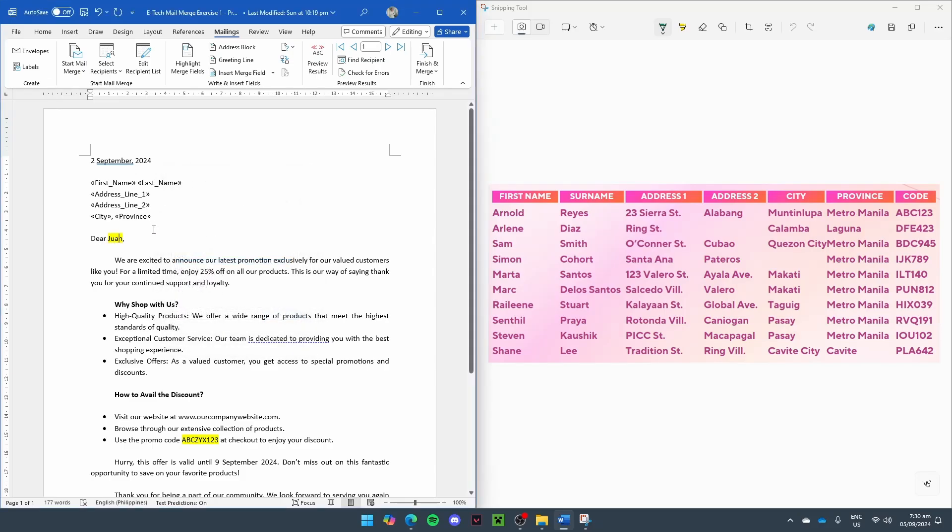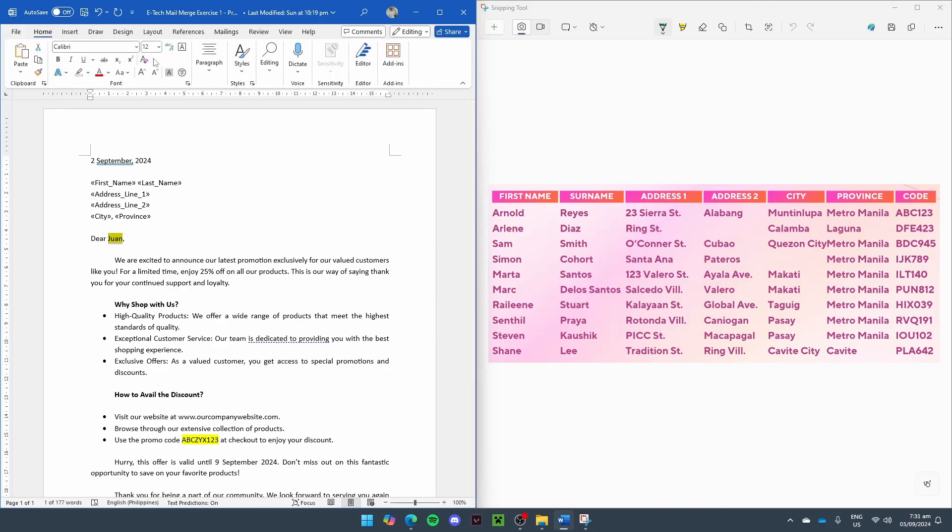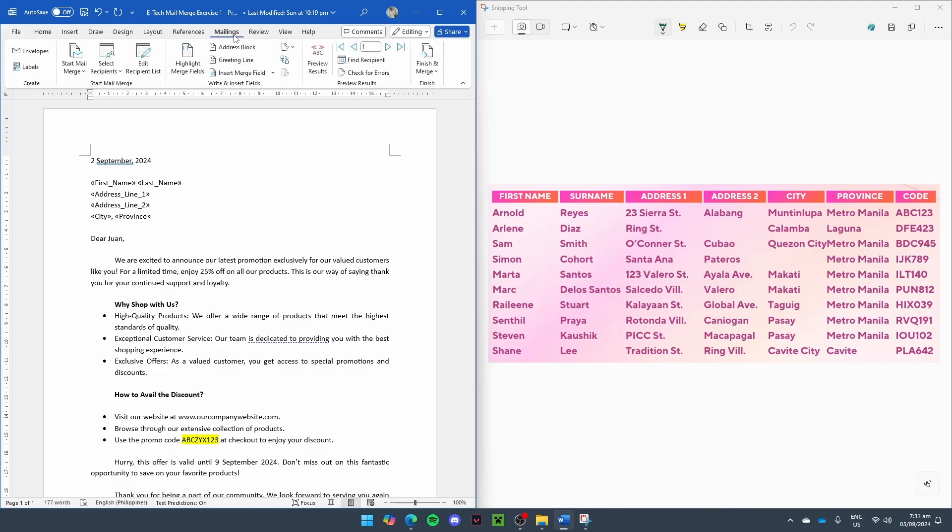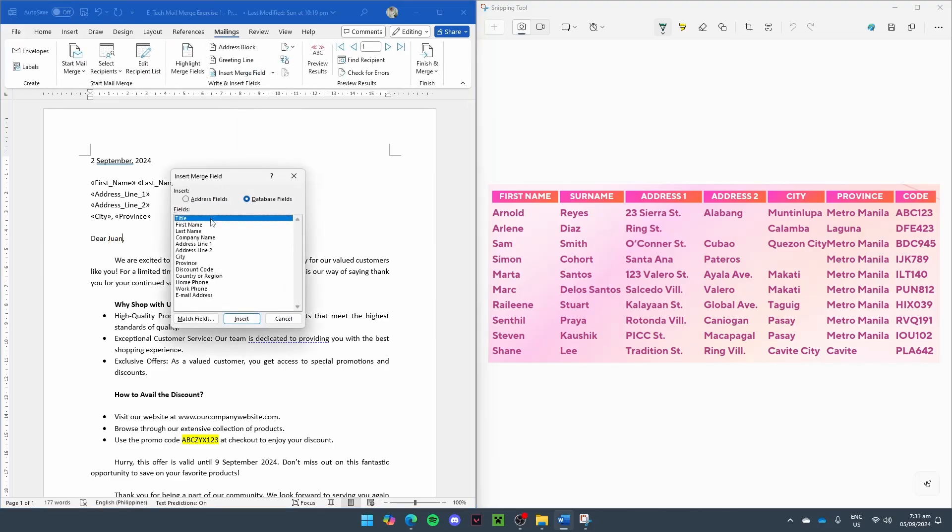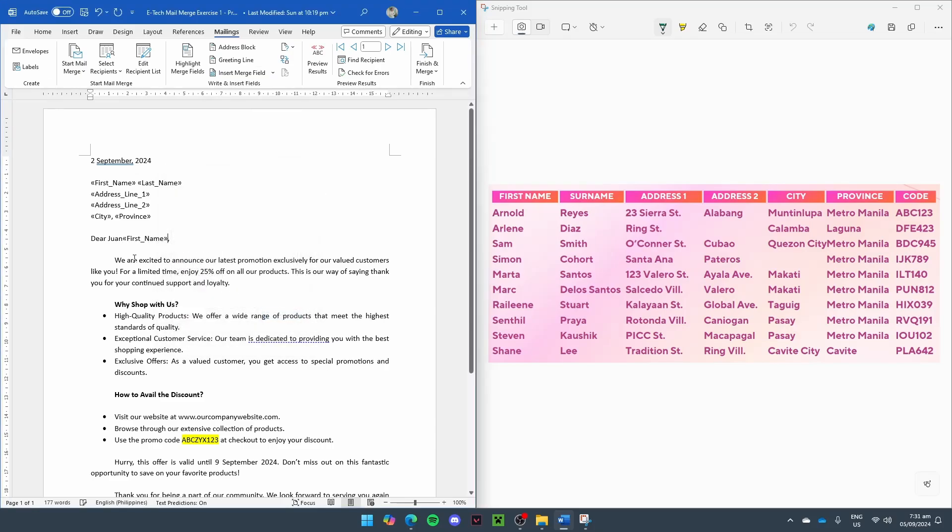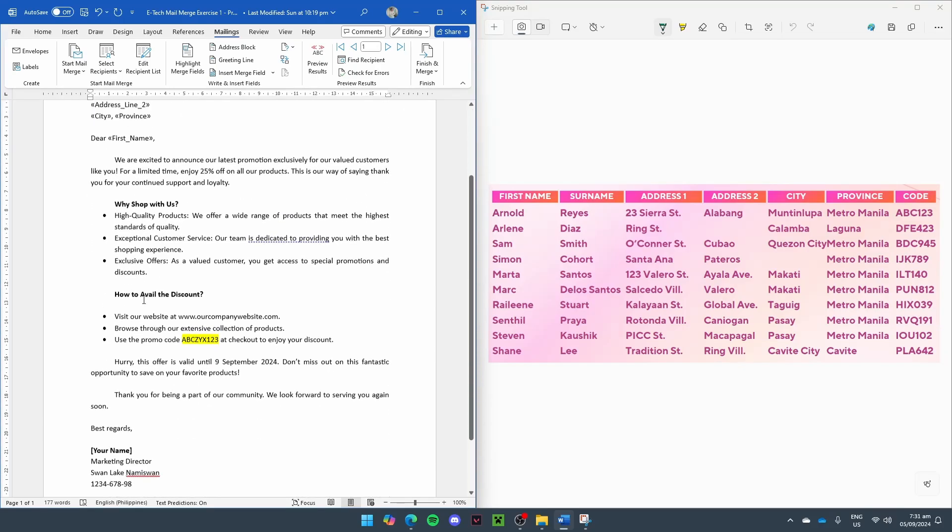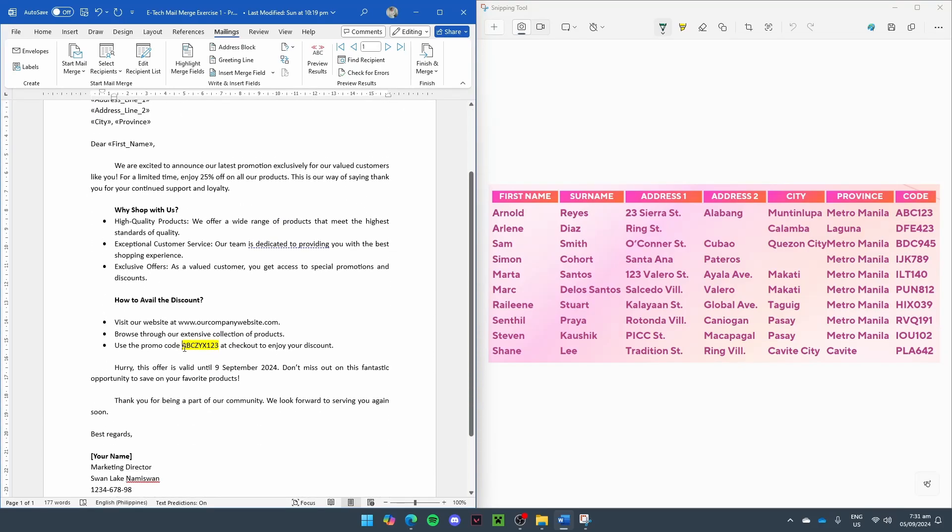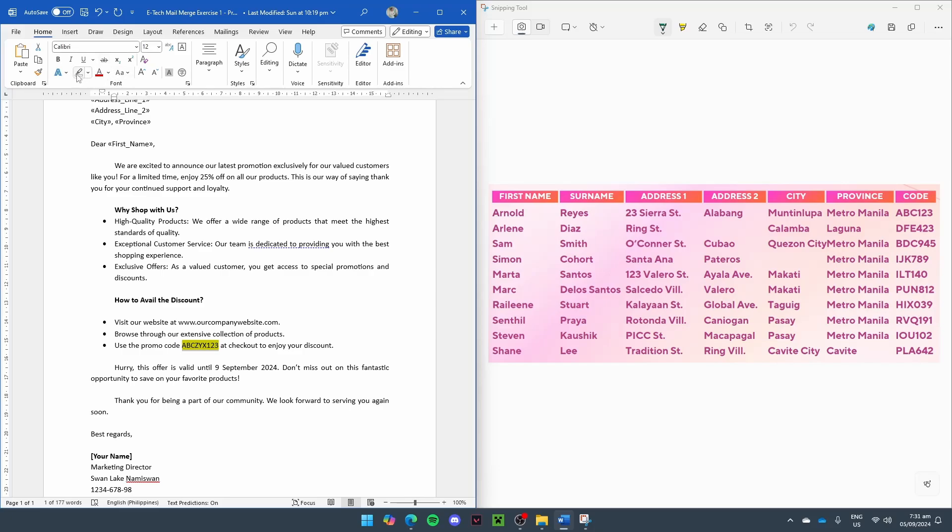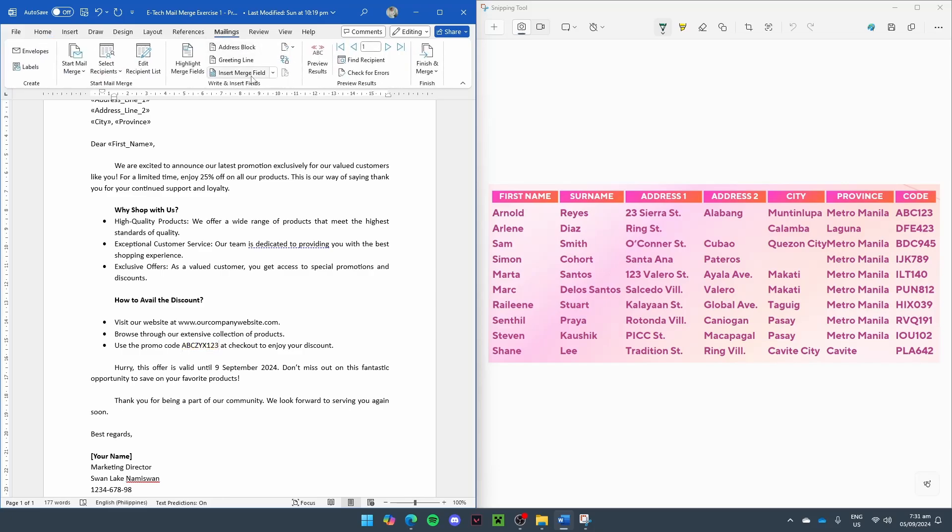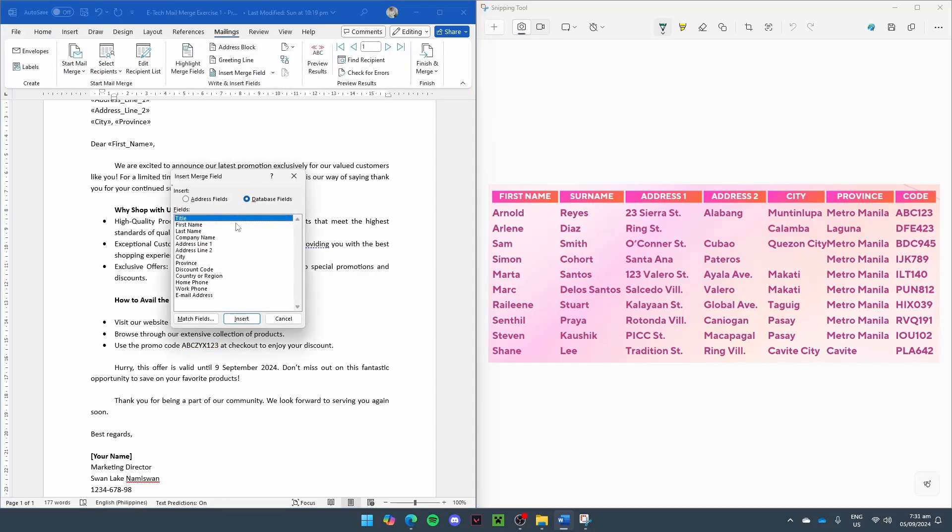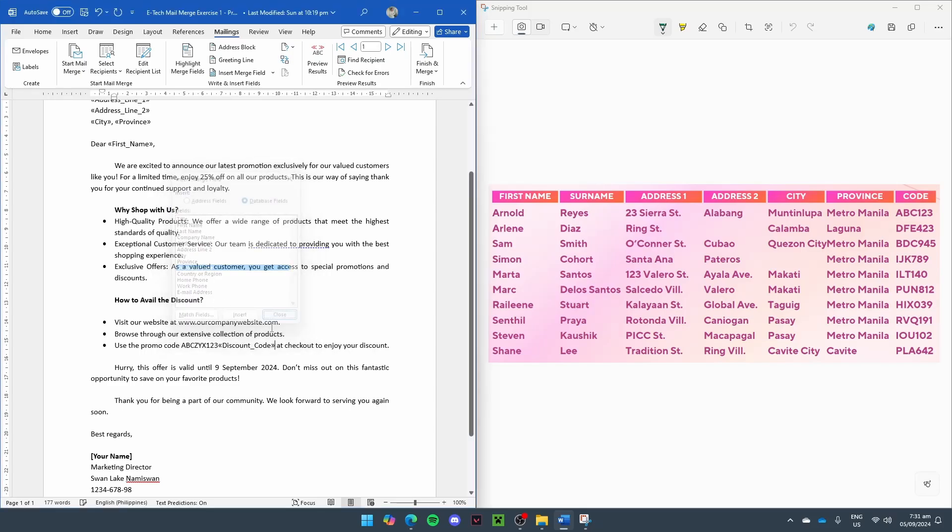And for Juan, of course, replace it with the merge field for the First Name. And let's just remove Juan. And for the promo code, let's remove the highlight again. Insert Merge Field and select Discount Code. And let's remove it.